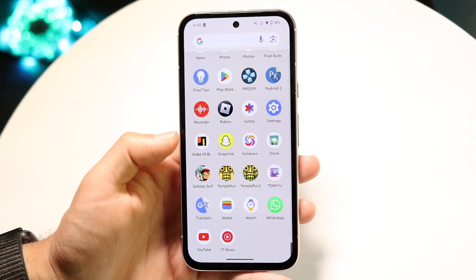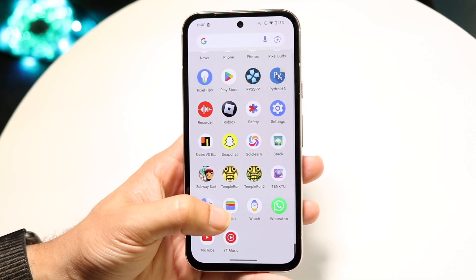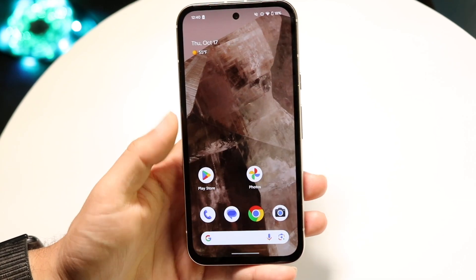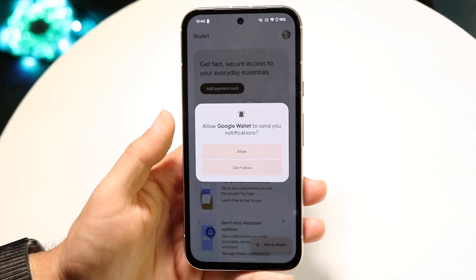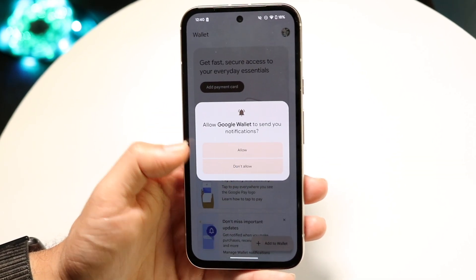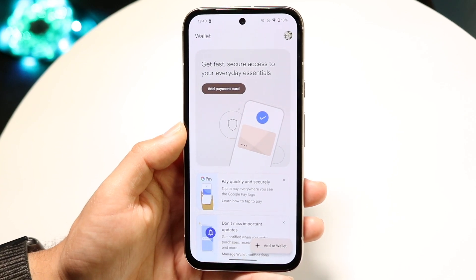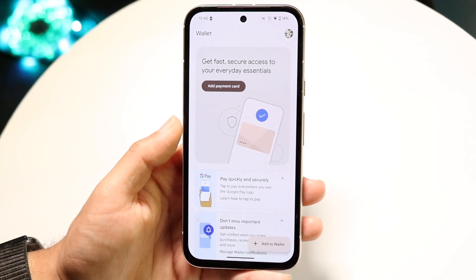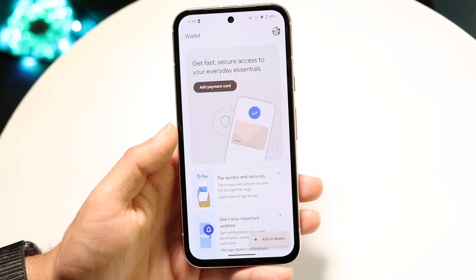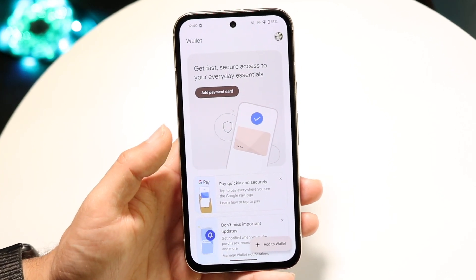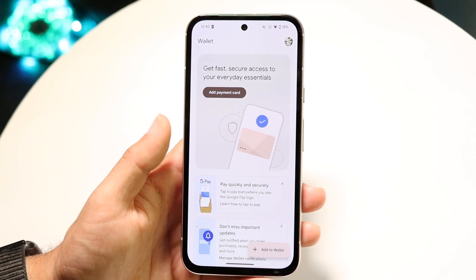Find the Wallet application — it's on your Android phone. It should be an application that looks like this. When you first open it up, you're going to see any existing cards or any existing stuff that you have within this application.